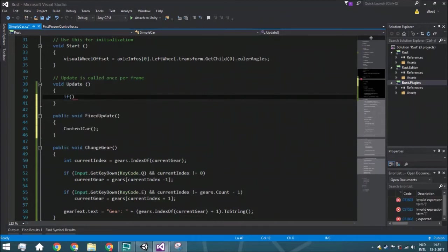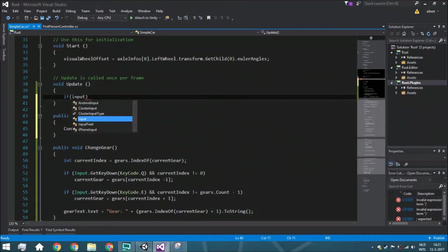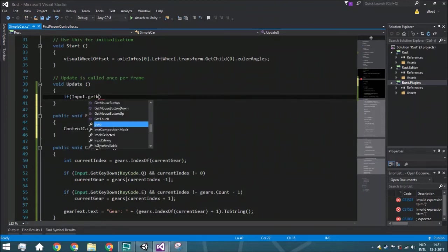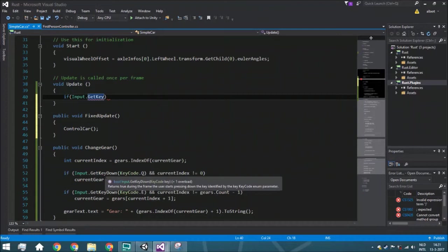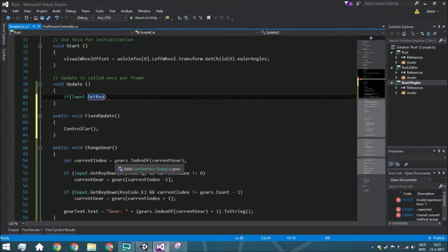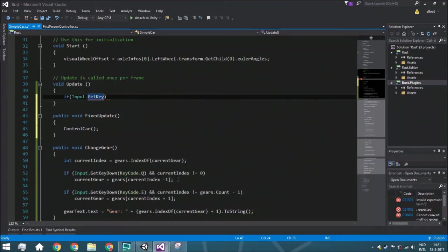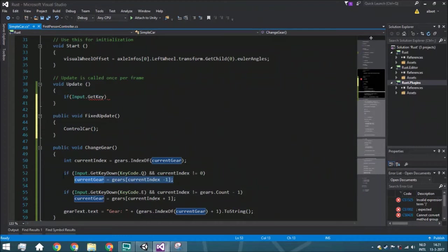So we're going to say that if input.getKey, and not getKeyDown, so here we call getKeyDown to make sure that only at the moment you press it, so at the first touch you can say it like that, you are calling whatever is happening in the if, what you want to do, what's in the if statement.